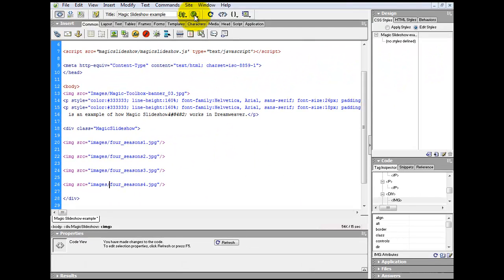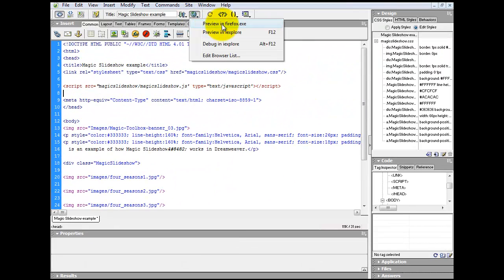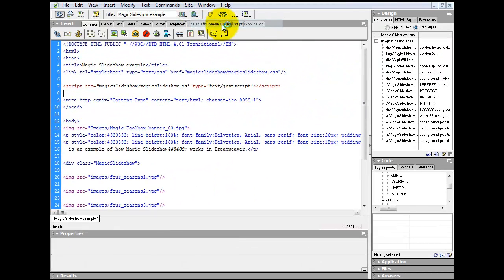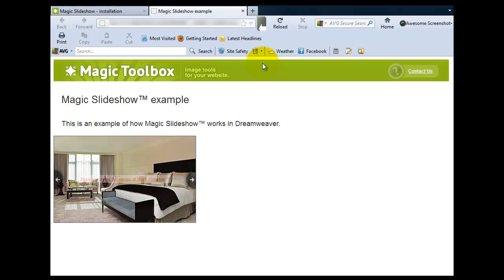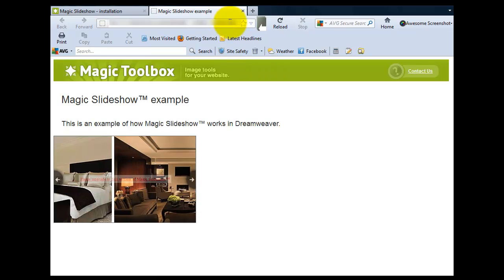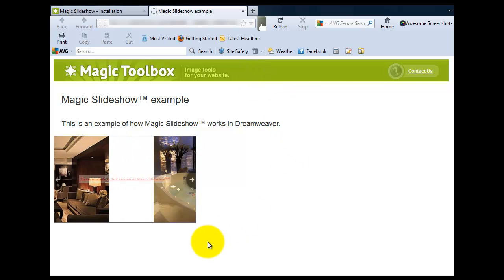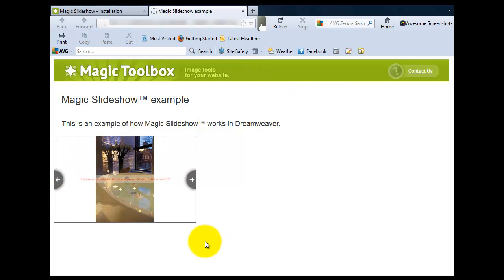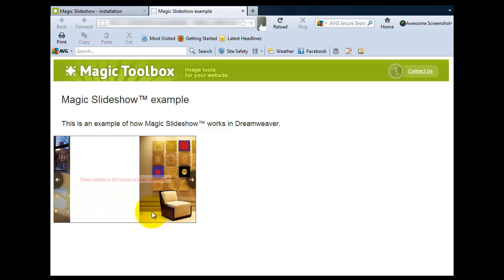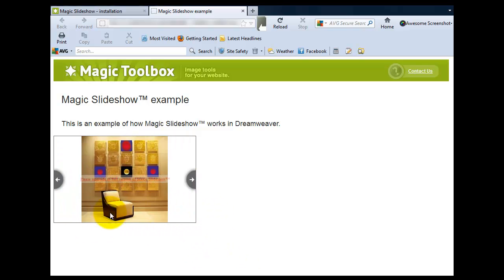Your image slideshow should now be up and running. And there we have it. Well done. You've successfully installed Magic Slideshow onto your web page. As you can see, the images automatically scroll by themselves, or if you prefer, you can manually scroll through the images using the navigation arrows on either side of the slideshow.